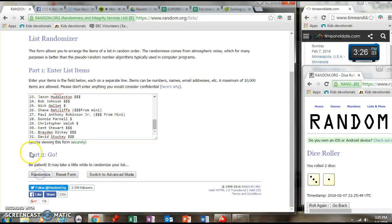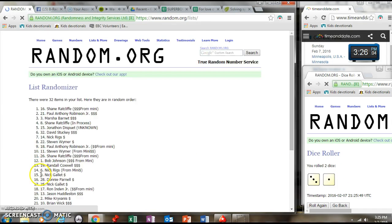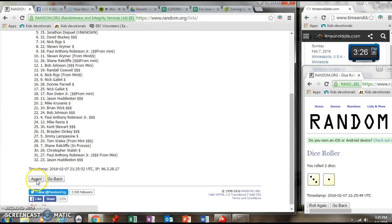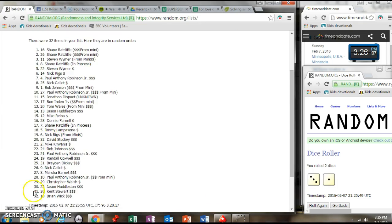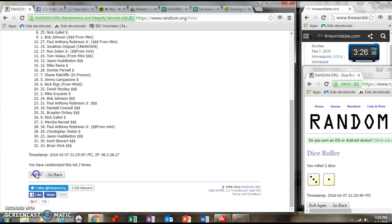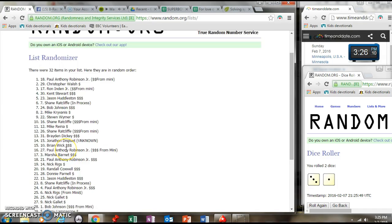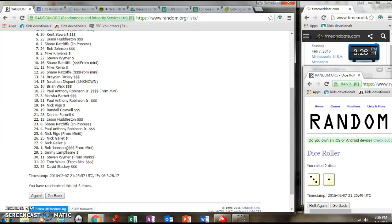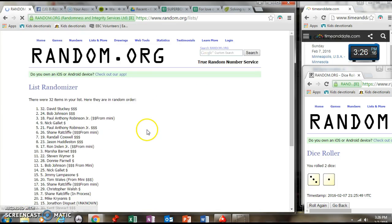Going four times on the randomizer. Two, three, third time. Dice is four. 326, going. Fourth and final time.